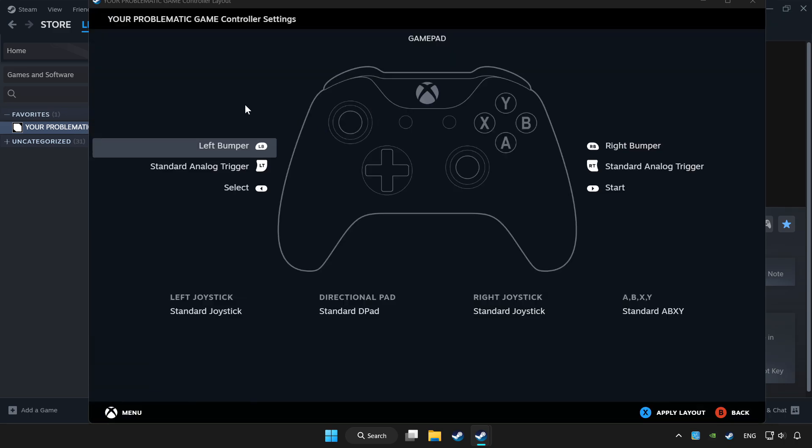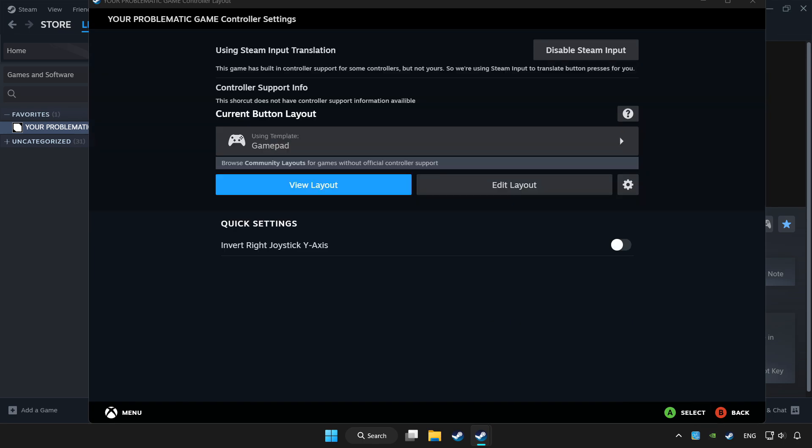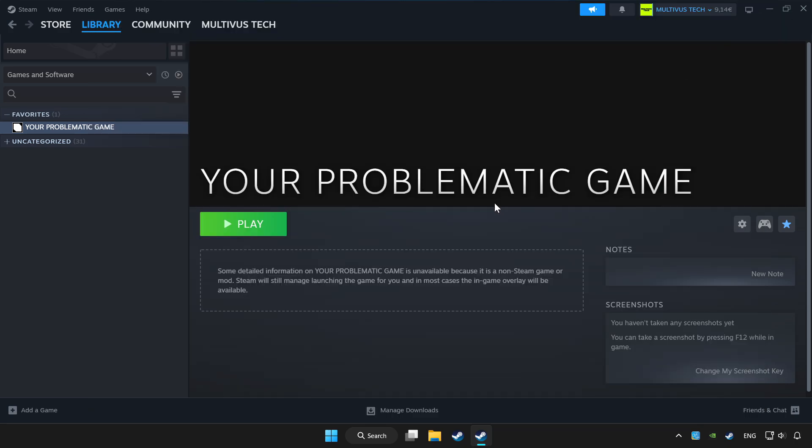Set your controller settings and apply. Go back and play the game.